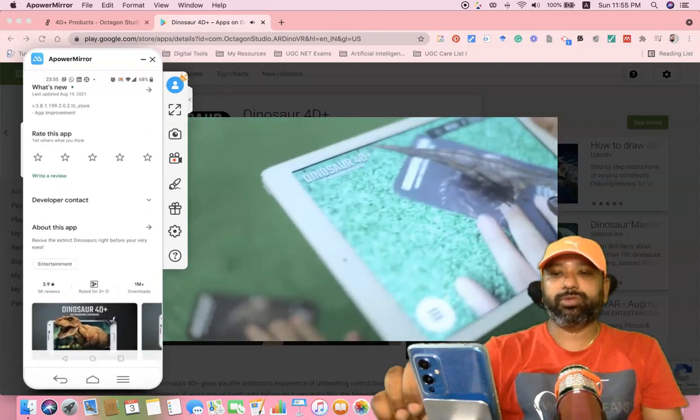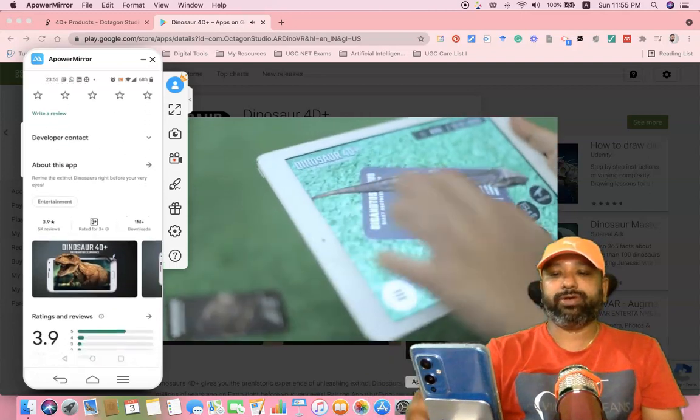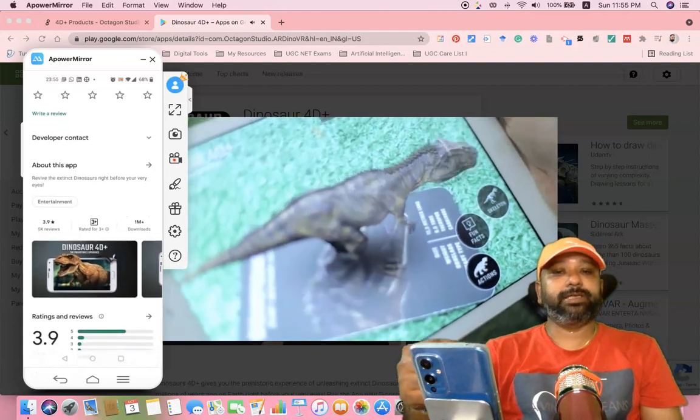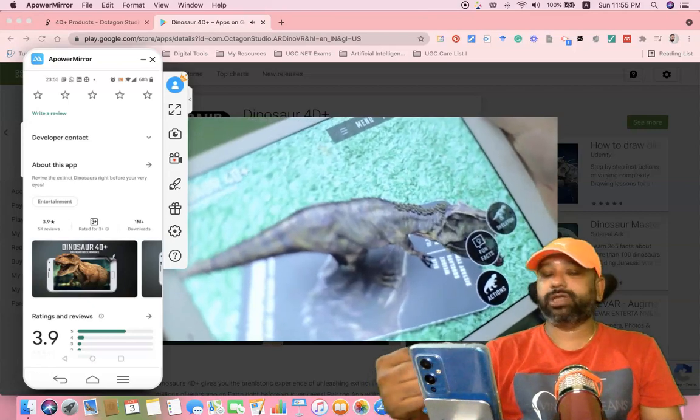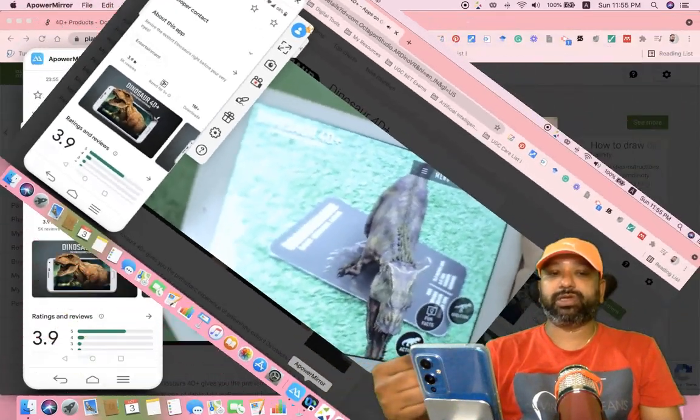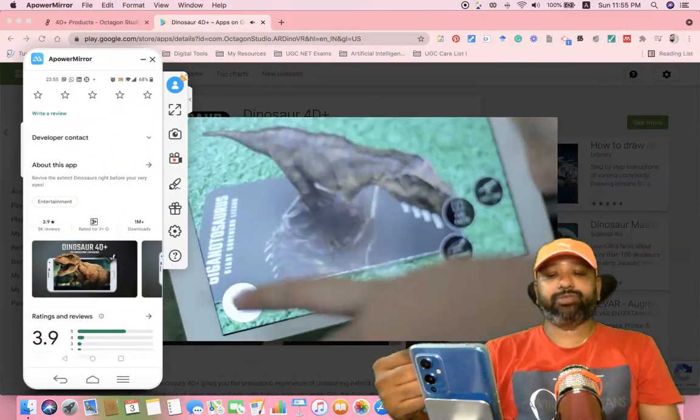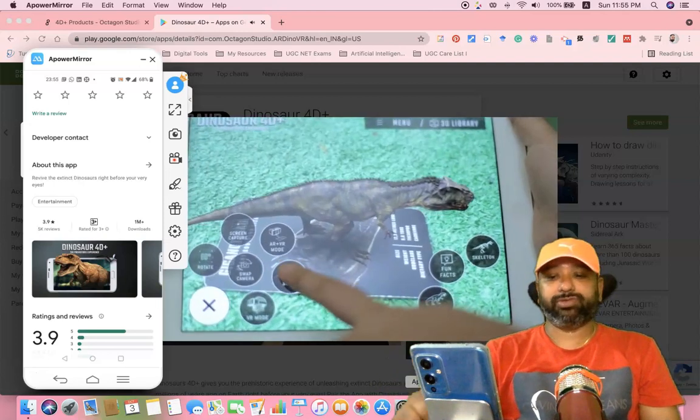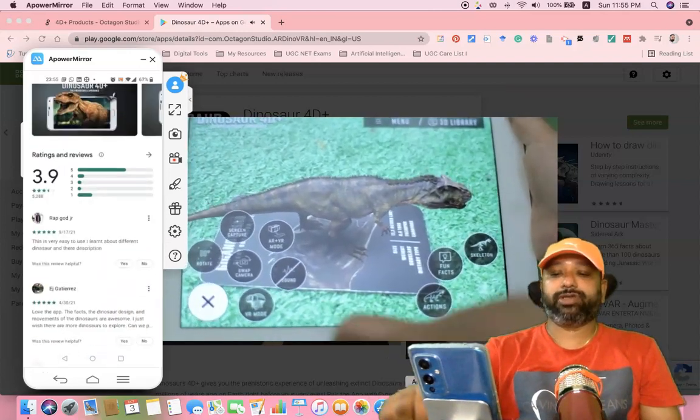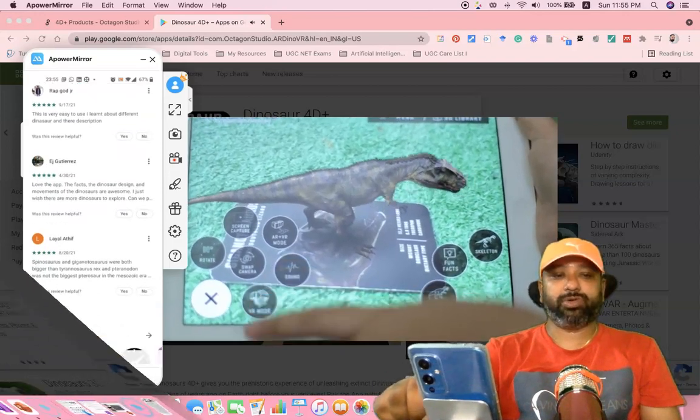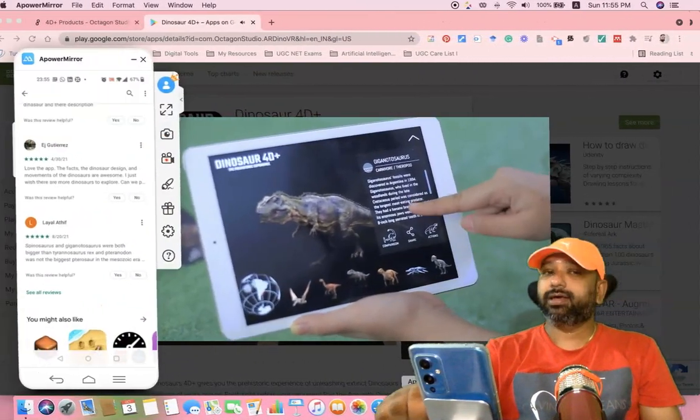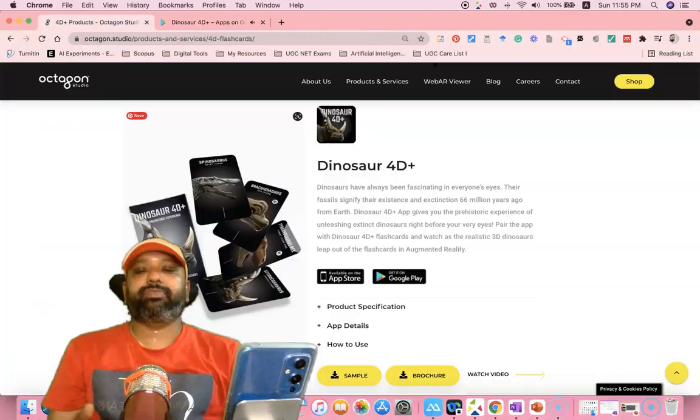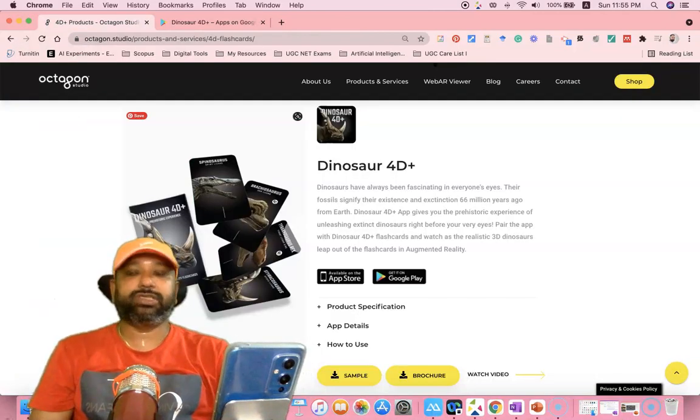If you like to explore more about this tool, scroll down to find the reviews and see how many people have downloaded it. Still now, 1 million plus people have downloaded it. The rating is 3.9 based on 5K reviews. If you like to explore more about the studio, read the reviews from different people.